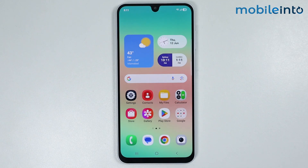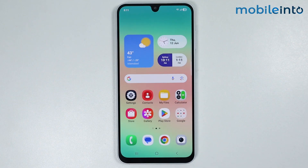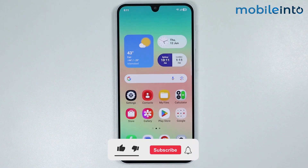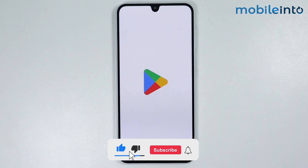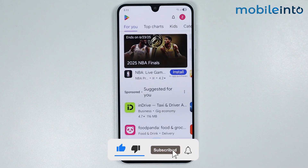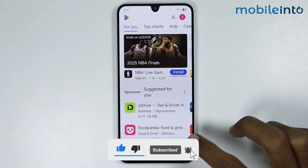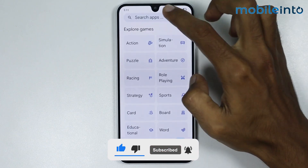Hey, what's up guys! In this video we will see how to use Chrome extensions on any Samsung phone. To do that, first of all just open the Play Store app on your smartphone and in the search bar just search for the app.